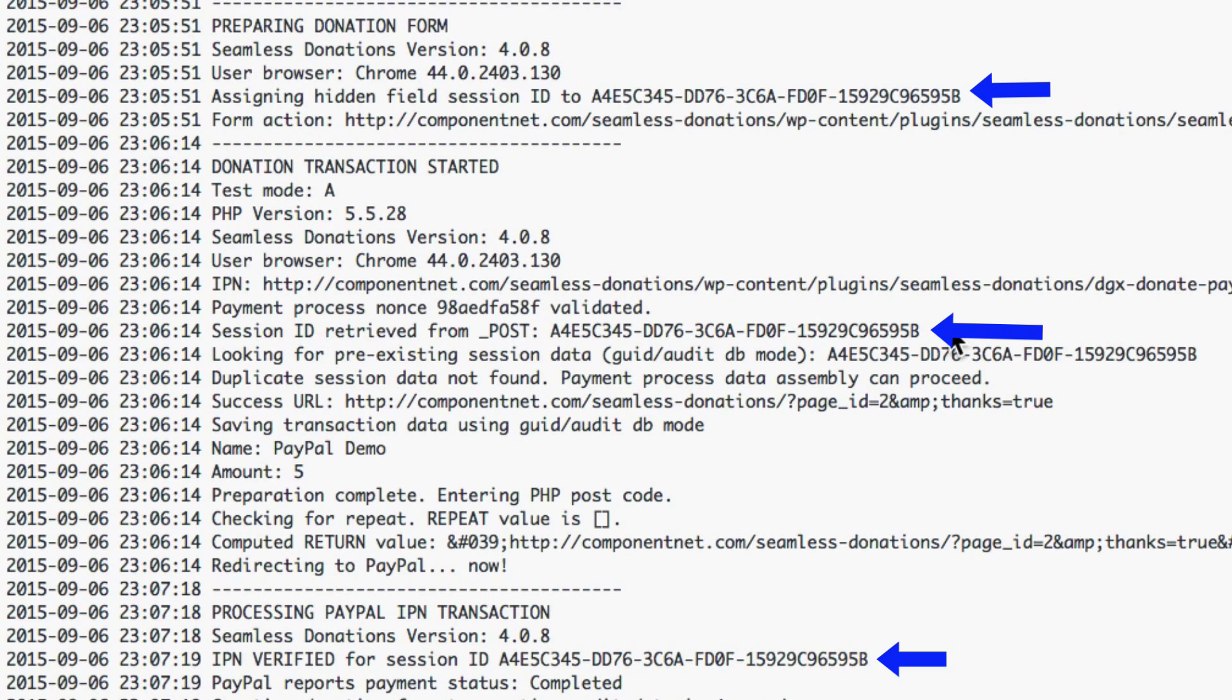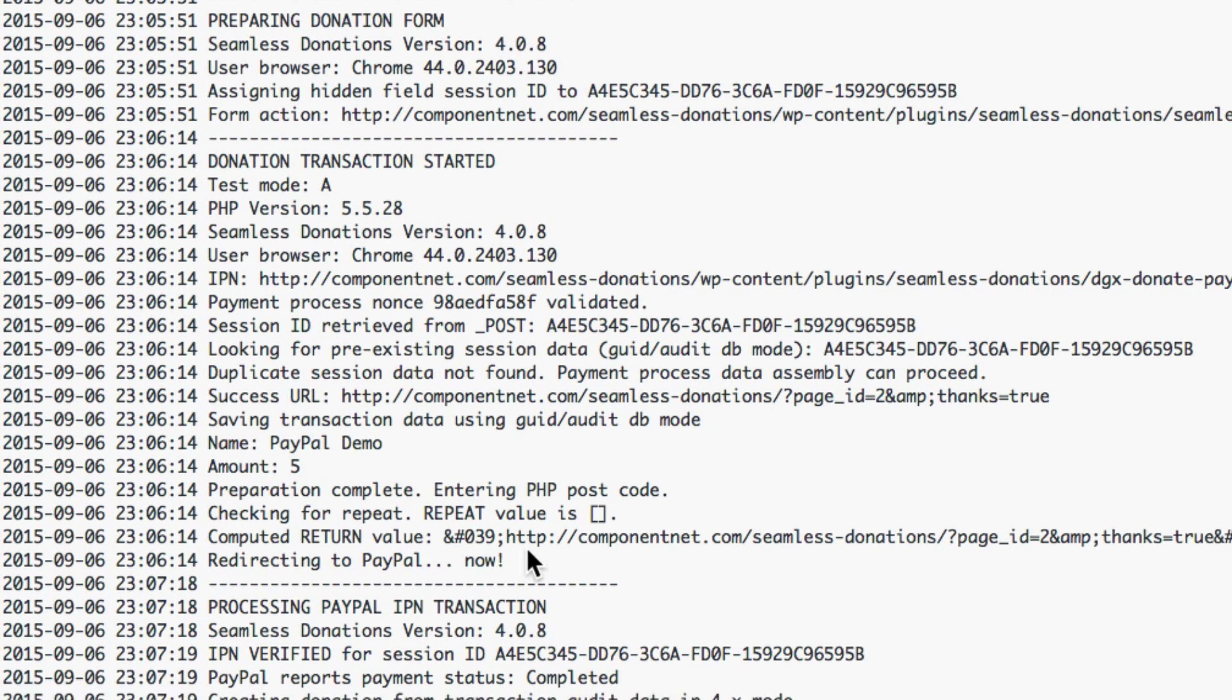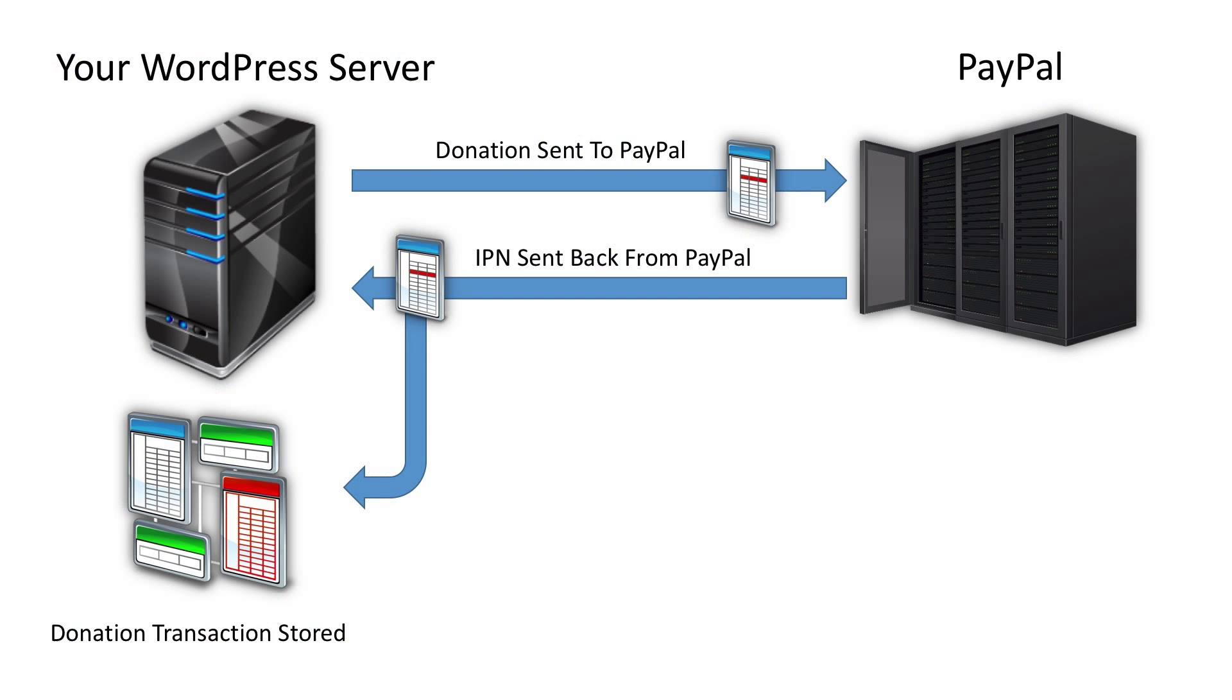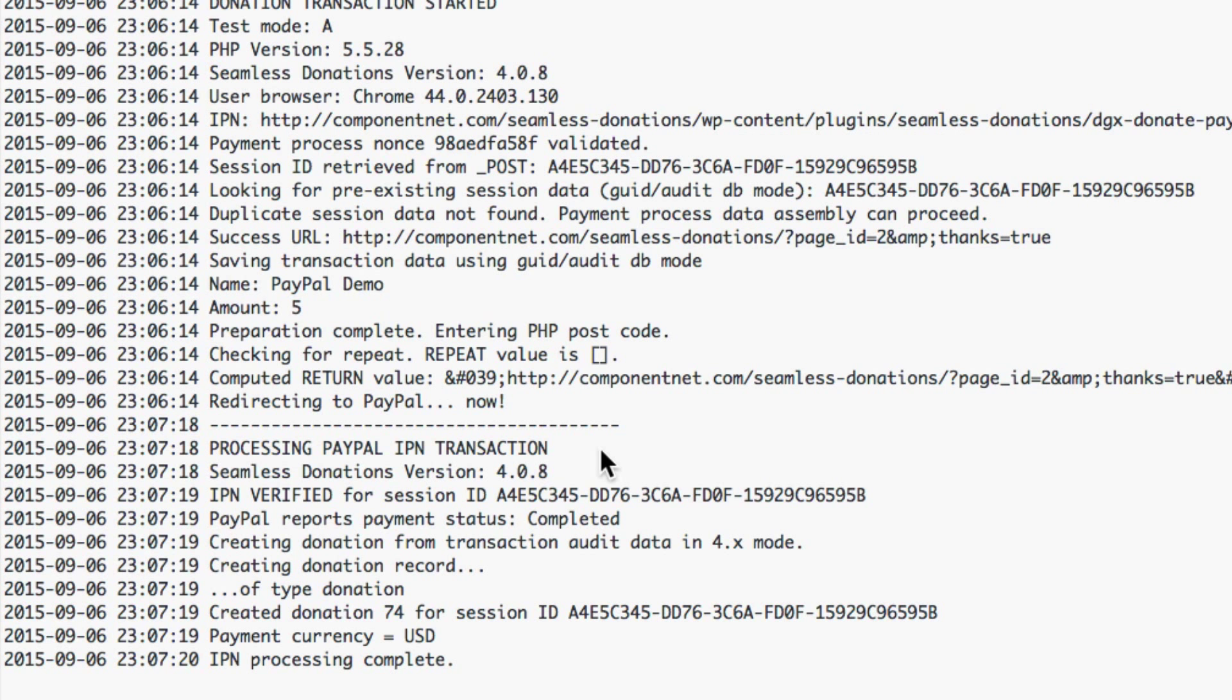We have redirecting to paypal now. The ipn is interesting because ipns don't always come back at the same time. It is what is considered asynchronous. In other words you're going to paypal and paypal will get around to processing your data and sending it back. So this may not happen as quickly as this one did.